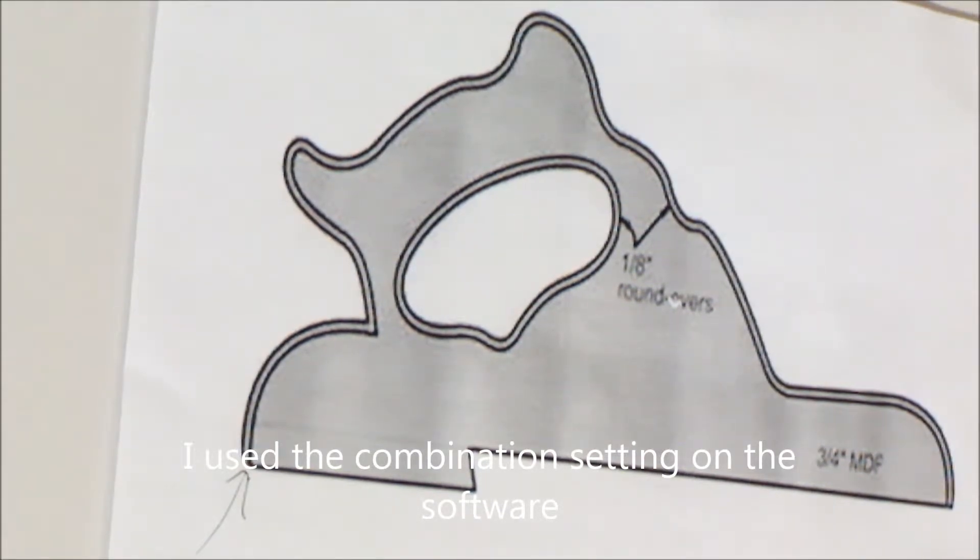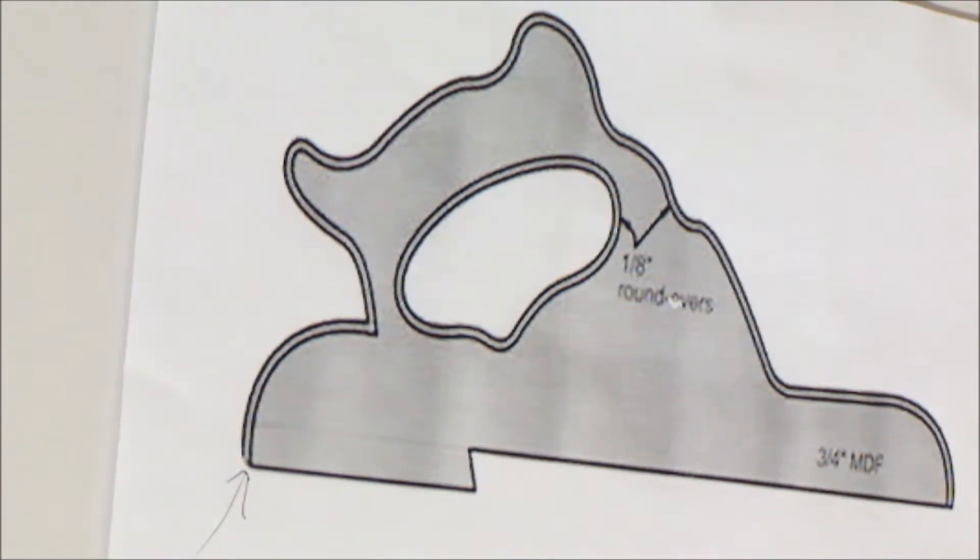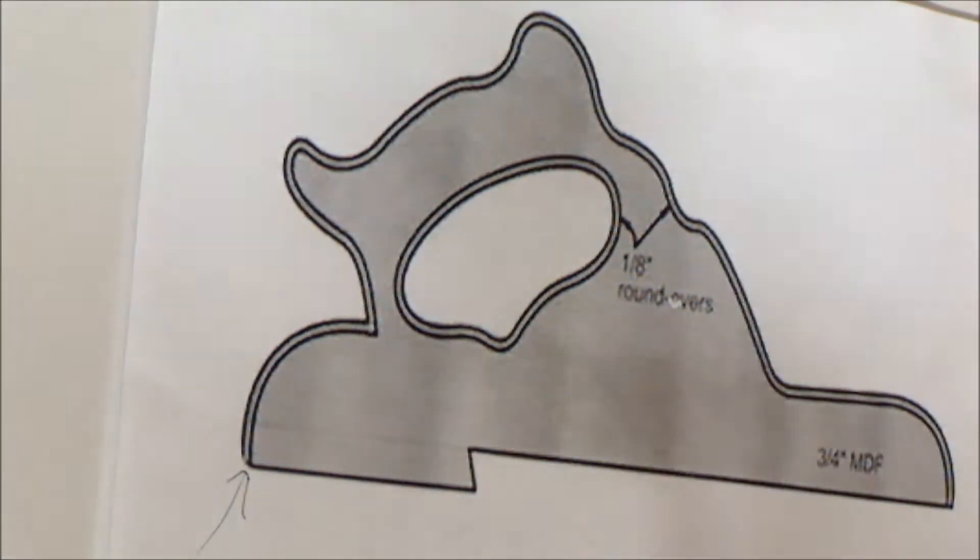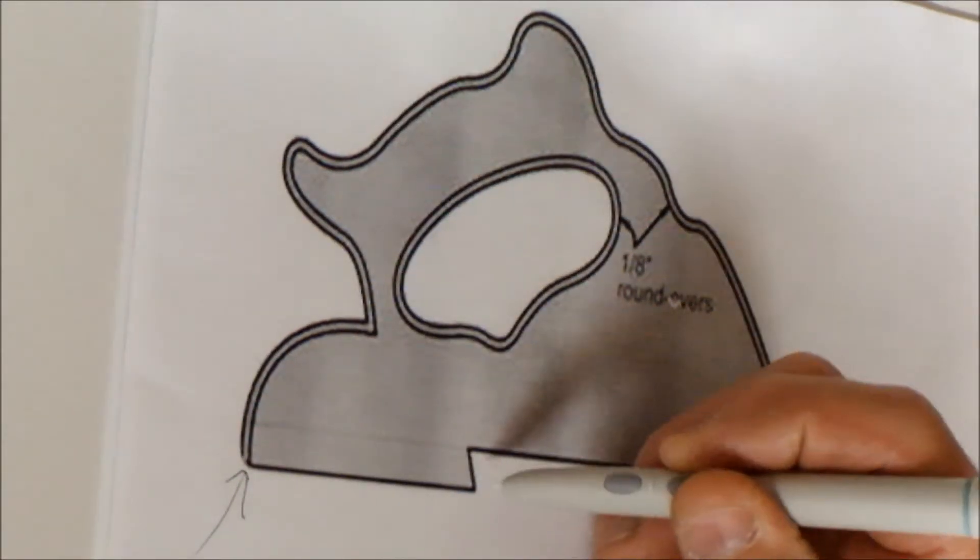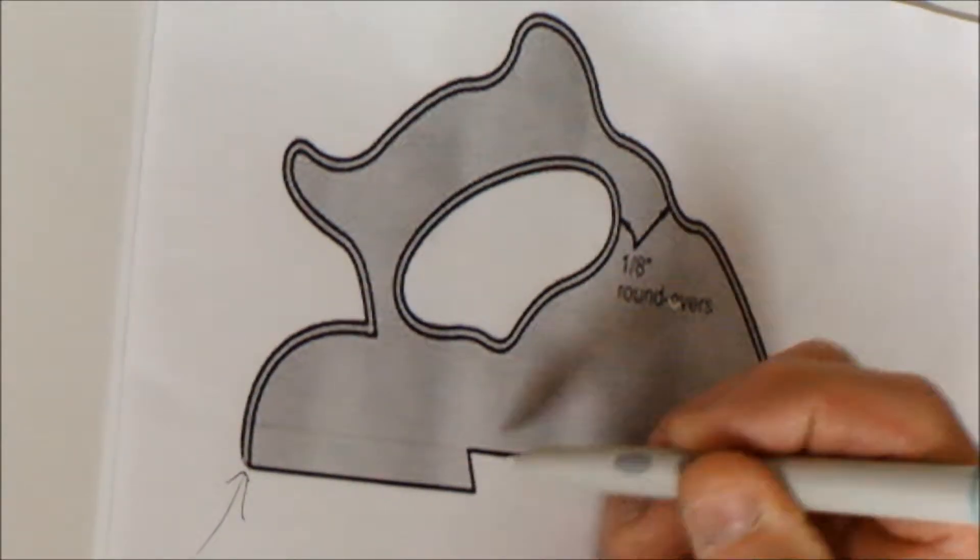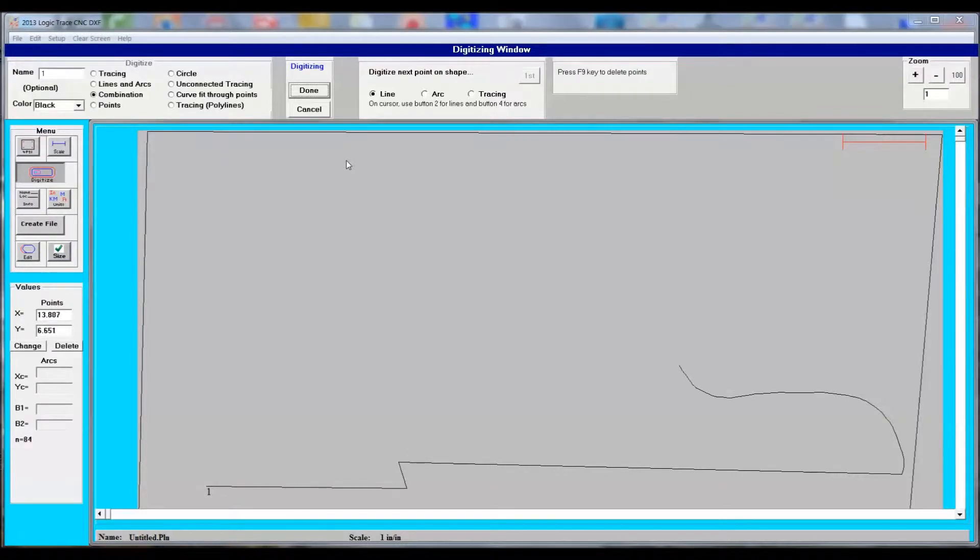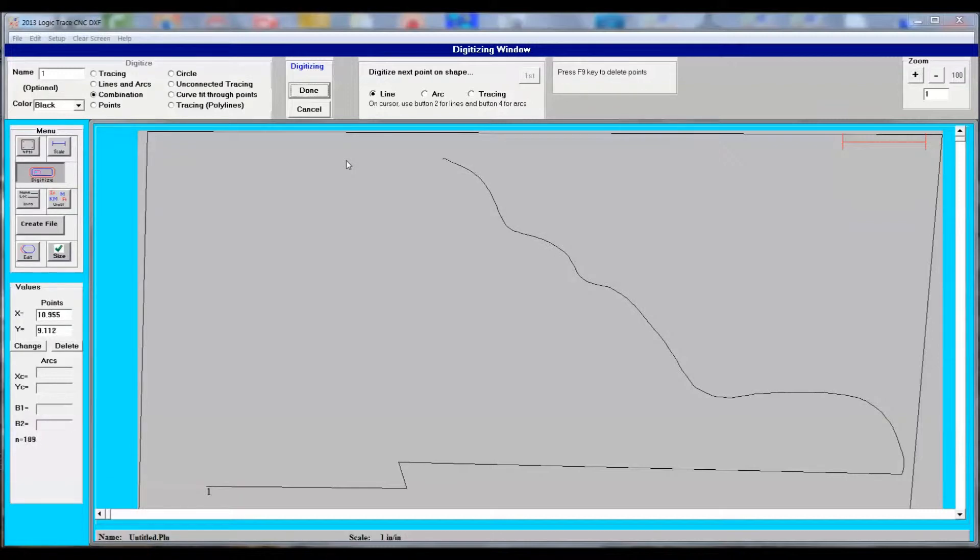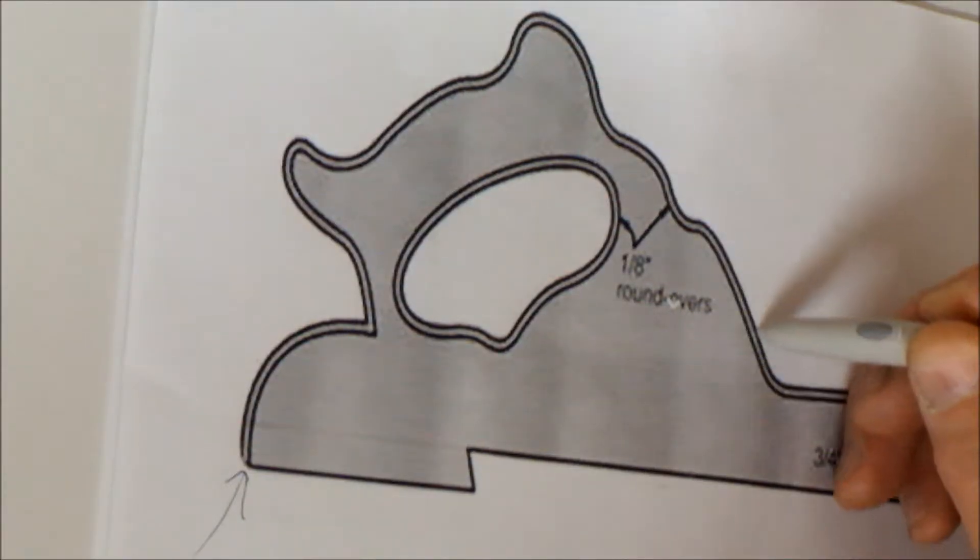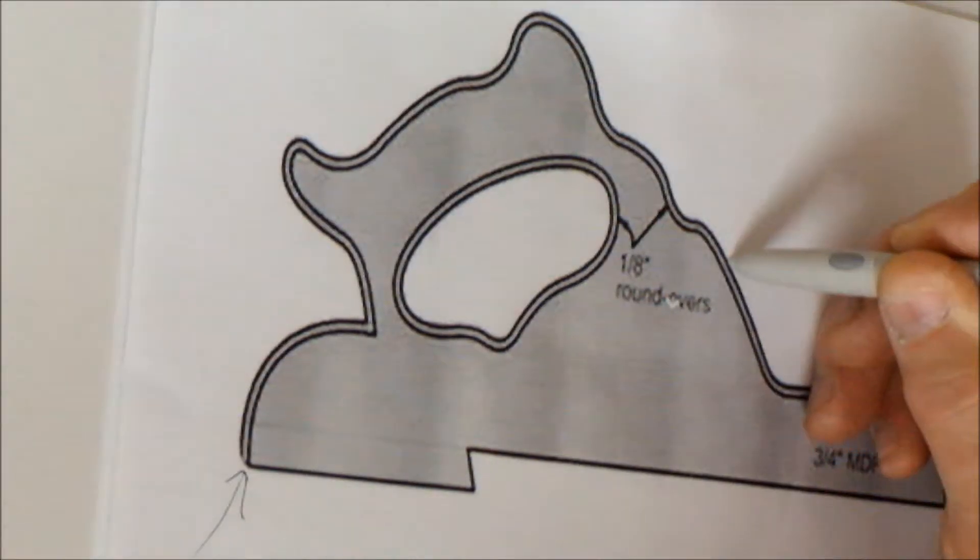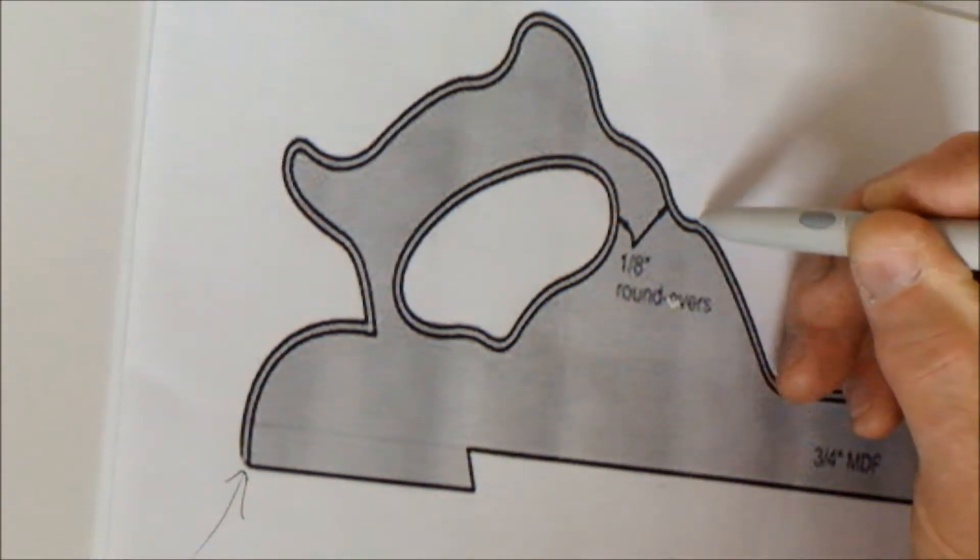I used the combination setting on the draw program because I figured there were some straight lines and some arcs and some tracing. It's a straightforward trace, no big deal.